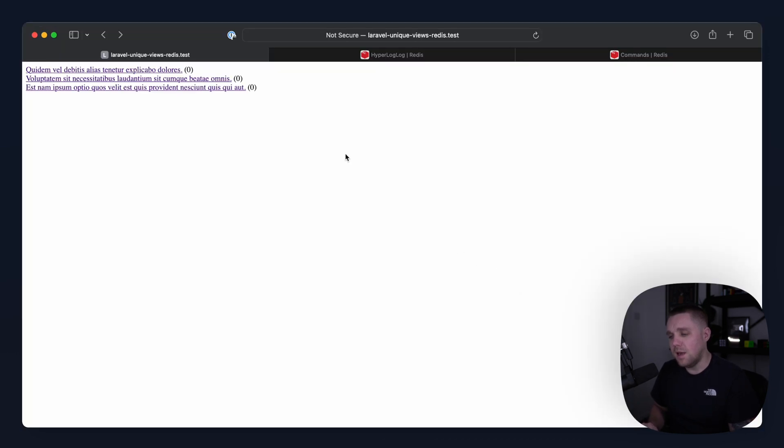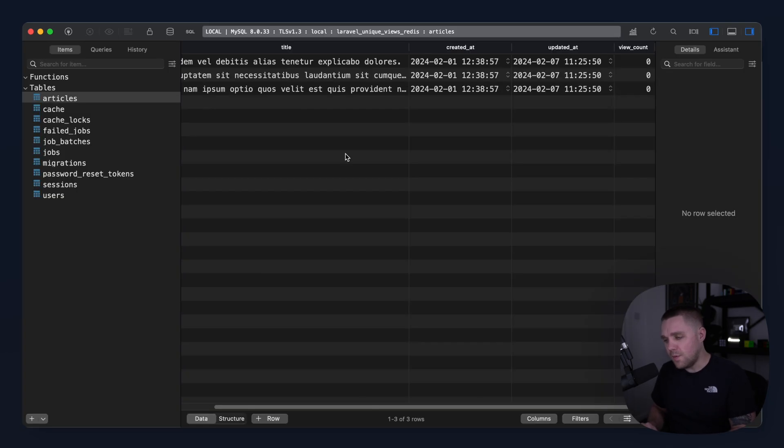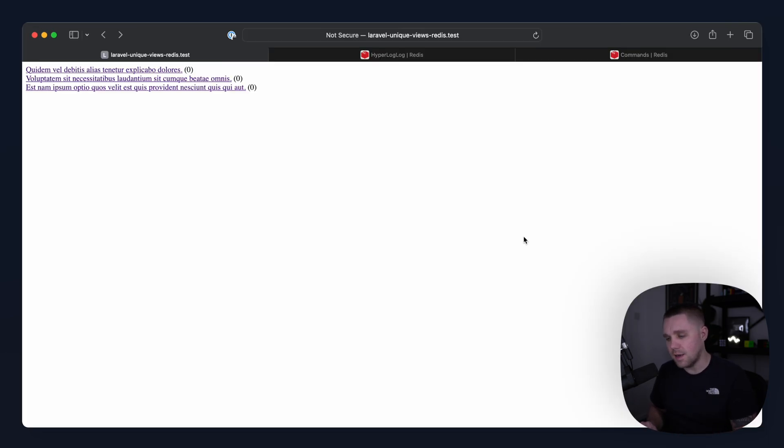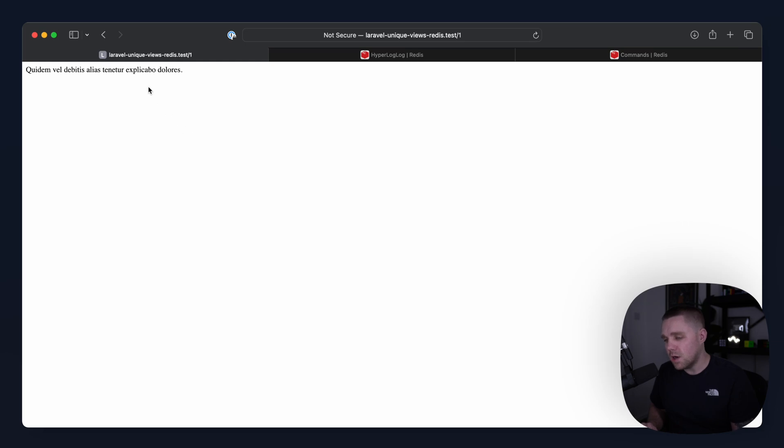So the first thing is the very simple app that I've built out here. I just have a bunch of articles in the database. And if we take a look, these do have a view count column, which we're not going to be incrementing. I'm going to view one of these articles. So let's view this one just here. That's just gone over to another route and it's showing me the title.